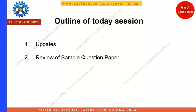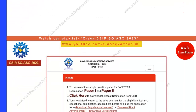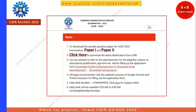The outline of today's session covers two updates that I will share with you, and most importantly we will review the sample question paper. Although it is only a sample, we will still get some idea of how questions can be framed, though they will not match the actual exam.